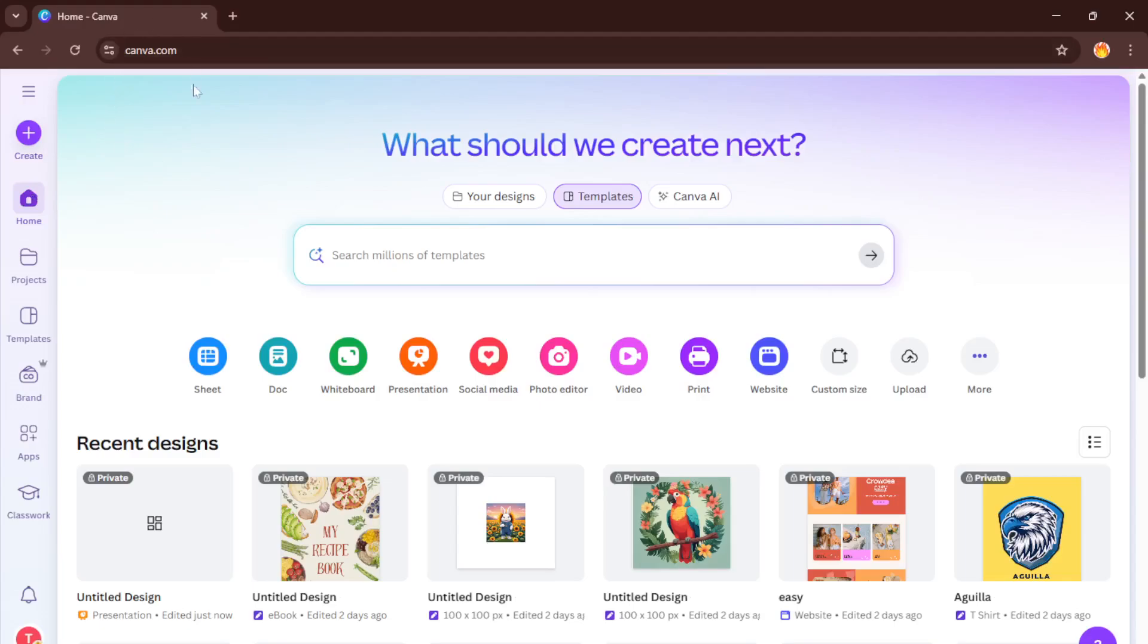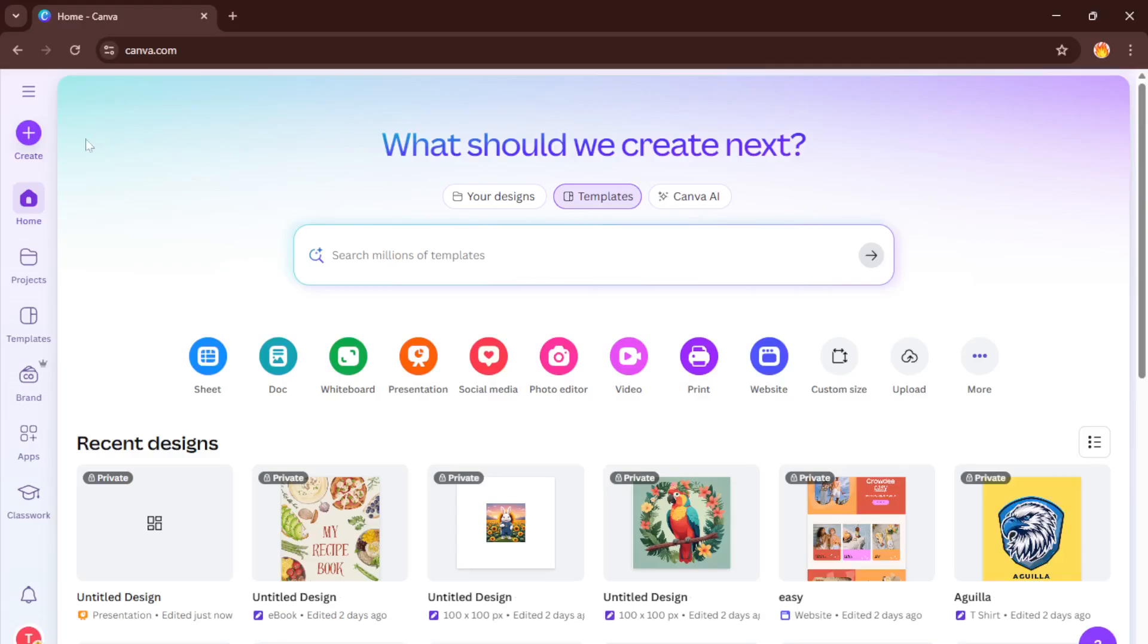First things first, head on over to Canva. You don't need any crazy software installations or complicated logins, just open your preferred browser and type in canva.com. If you haven't already, sign in with your account or create one for free. Once you're in, go straight to the home dashboard, where all the magic starts.